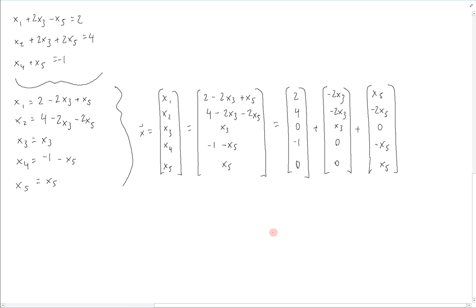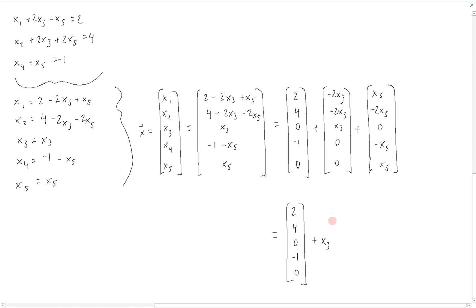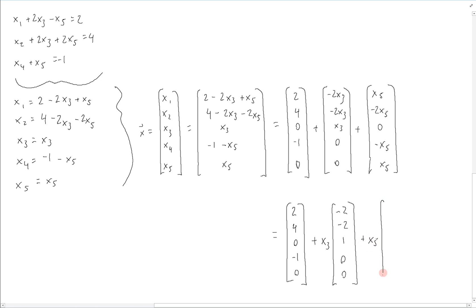We can then write this in the final parametric vector form by factoring out the free parameters. The constant vector remains (2, 4, 0, negative 1, 0), plus x3 times (negative 2, negative 2, 1, 0, 0), plus x5 times (1, negative 2, 0, negative 1, 1). And this is the final parametric vector form.